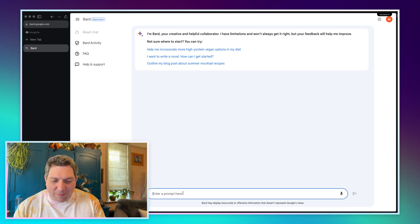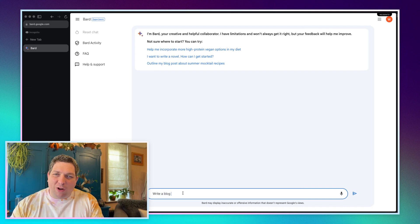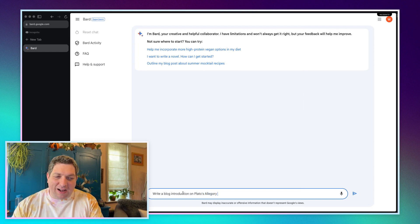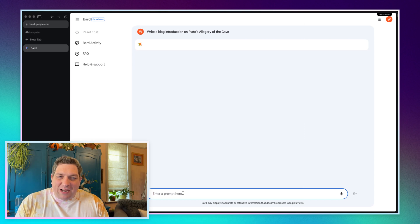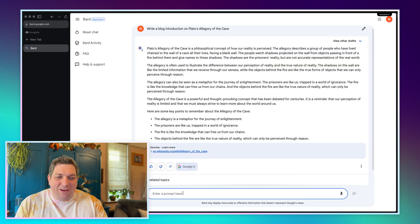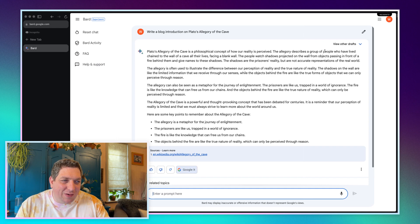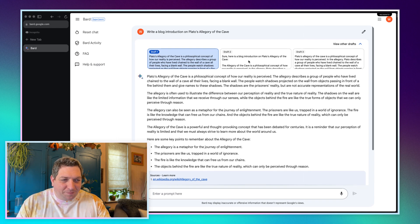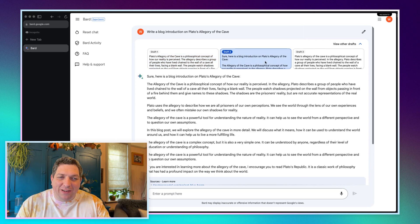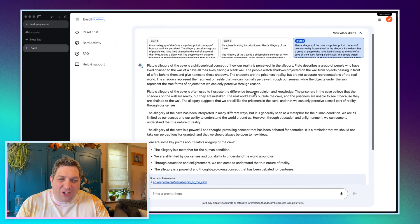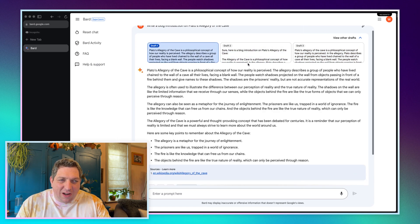Let's just try some prompting. I'll say: write a blog introduction on Plato's allegory of the cave. It then gives me a blog introduction — we have an output, a lot of text, and some key points about the allegory of the cave. What I like is you have this draft feature, so if you want to compare different drafts you can do so quickly, see between different ones, and choose the ones that you like. That's pretty cool.